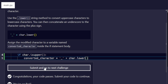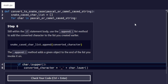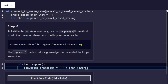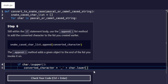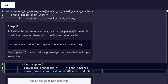Step number six: still within the `if` statement body, use the `.append()` list method to add the converted character to the list you created. The `.append()` method adds a given object to the end of the list you invoke it on. So we call `snake_case_character_list.append(converted_character)`. We check our code to make sure everything passes correctly and proceed to the next step.